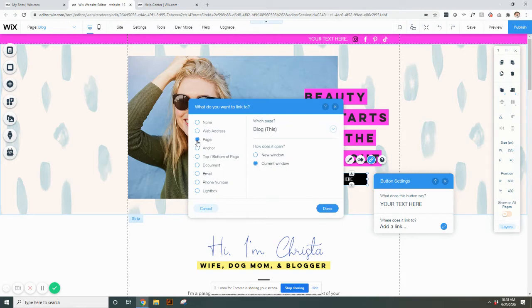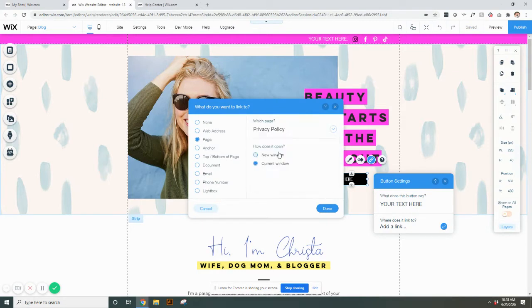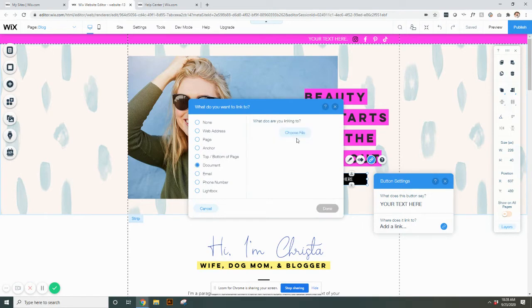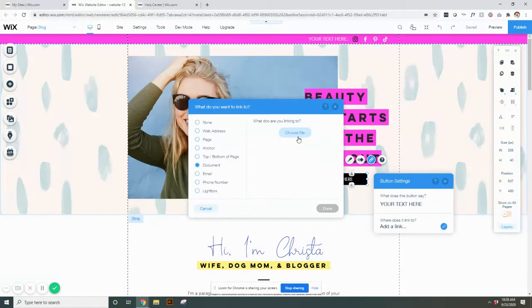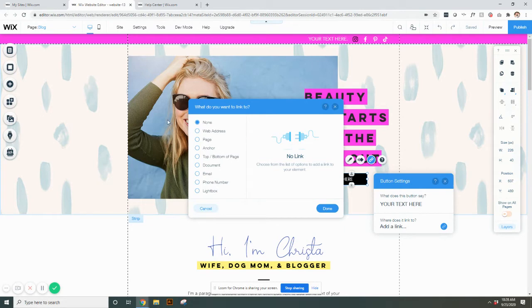You can also link it to a page here. If you select this, you can go to any page on your current website and you can select and it'll link to that page. If you have a document maybe that you want it to like download now, you can select a document and you could choose a file, email, phone number, all these good things. So there's lots of different options here. Currently they're all set for none, but you can go in here and change them at any time.